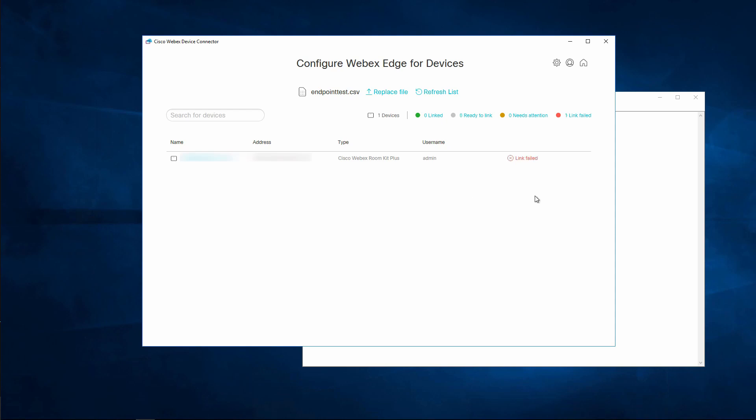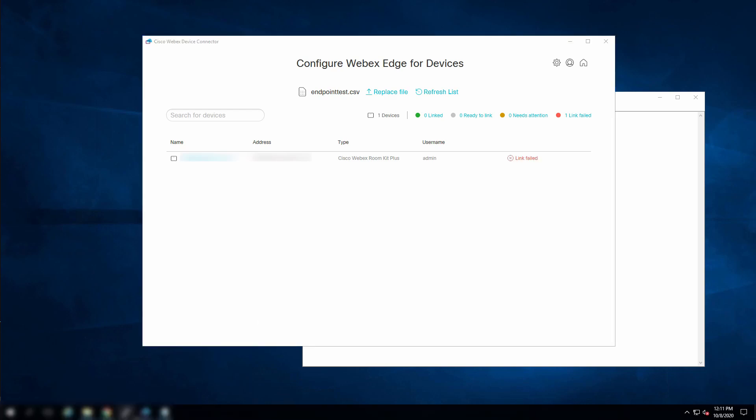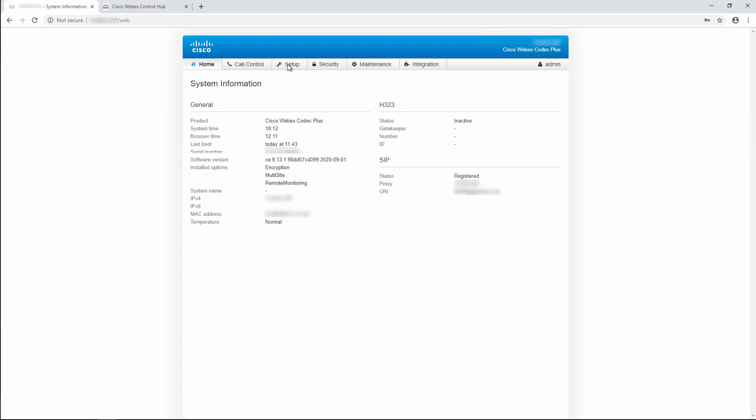If the link process fails here like mine just did, check that your endpoint is able to contact the WebEx Cloud Network. It could be a network connectivity issue. You can also log into the web interface of the endpoint and check that you're running CE 9.12.3 or higher. Here I'm running 9.13.1, so that should be good.